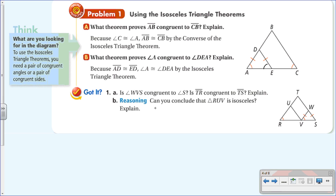Now a you-try problem. Number one: is angle WVS congruent to angle S? Looking at the triangle, we have two congruent sides, which means the angles opposite those sides are congruent. So yes — angle S is congruent to angle V.